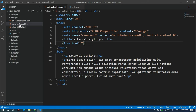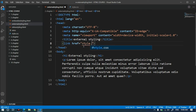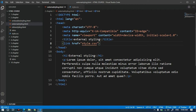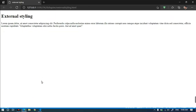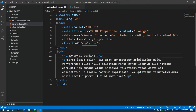This is the external styling — the style.css. We use the same folder. We add the type stylesheet and the .css in VS Code. Now we save and reload the file, and you can see the result.